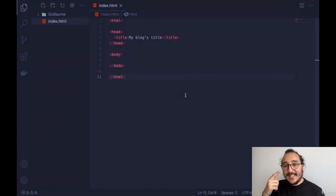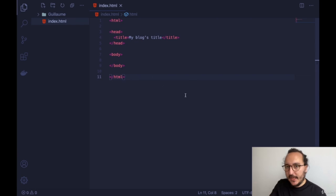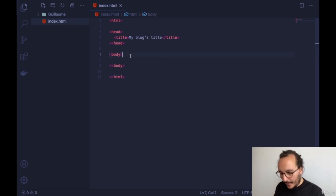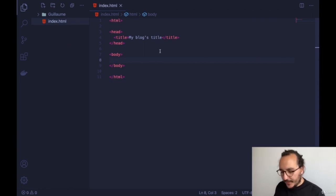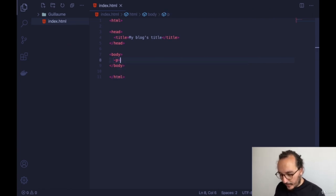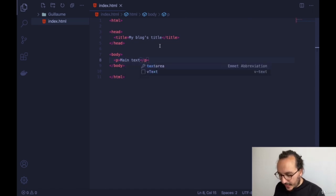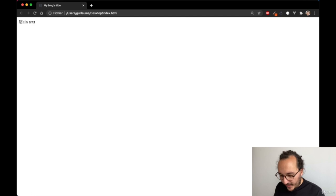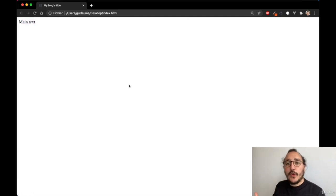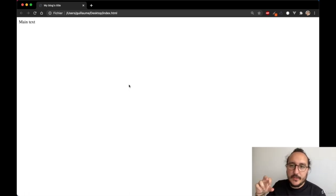Now let's see all the HTML tag elements we can use to display text, images, video, etc. In the body, what we can do first is open a tag called P — this is for paragraph, for main text. If I update, my element is displayed. The P tag is meant for long paragraphs and long text inside elements.